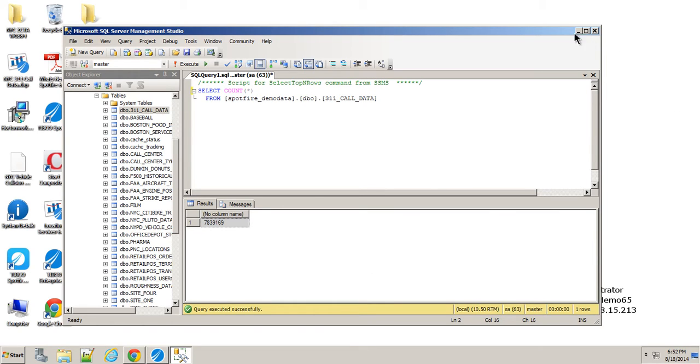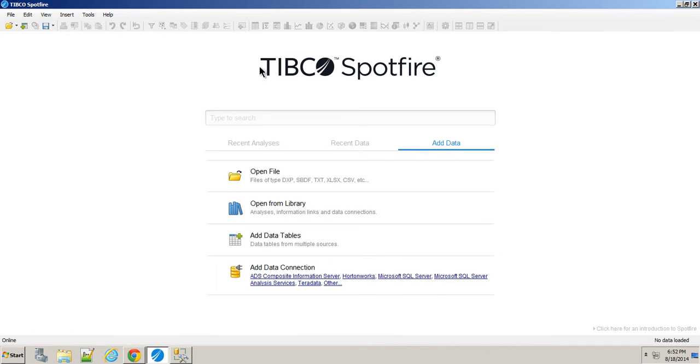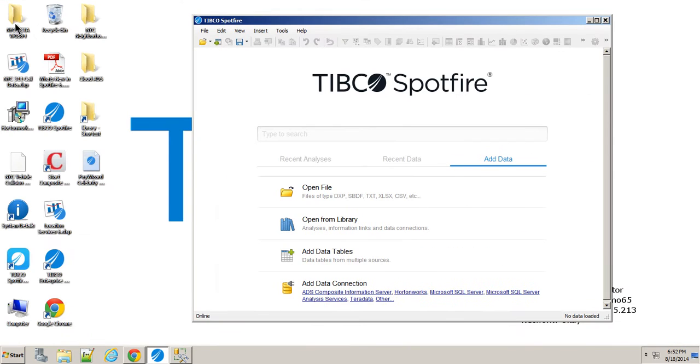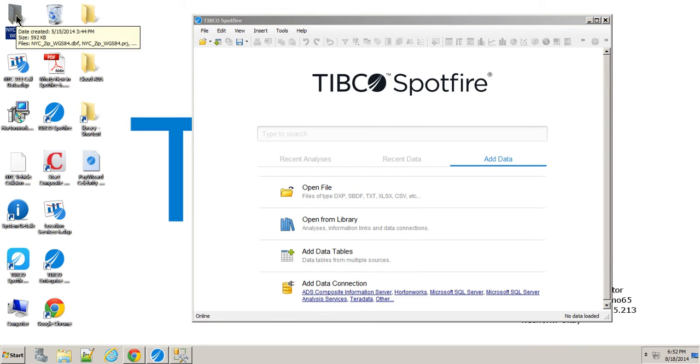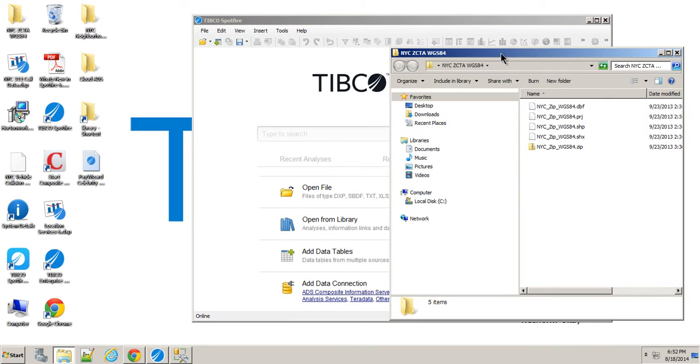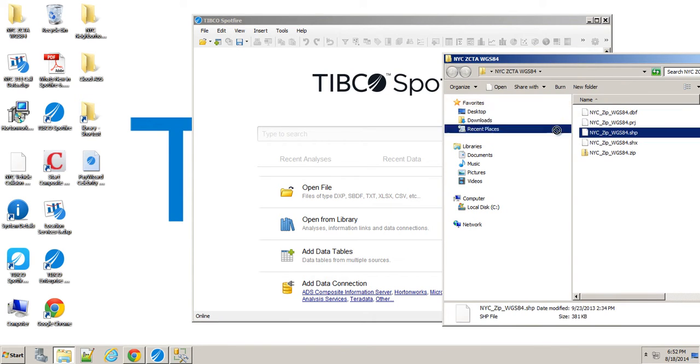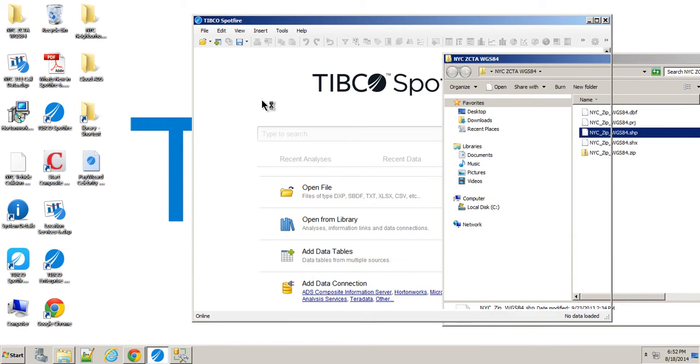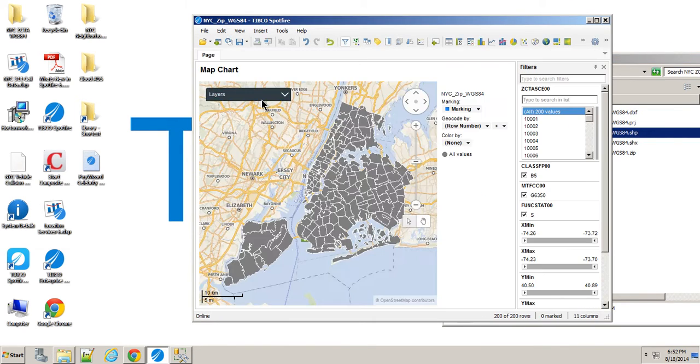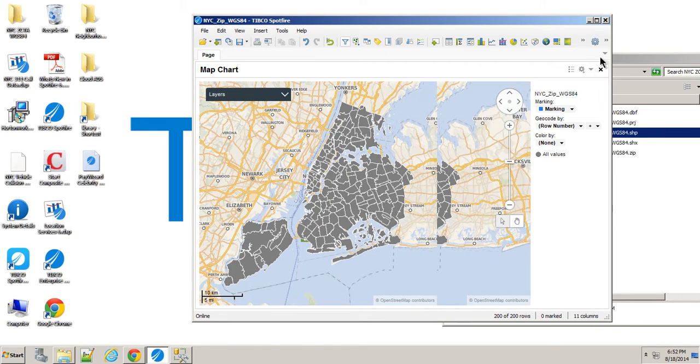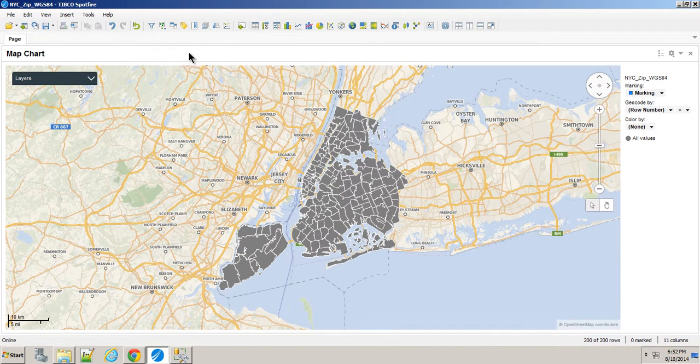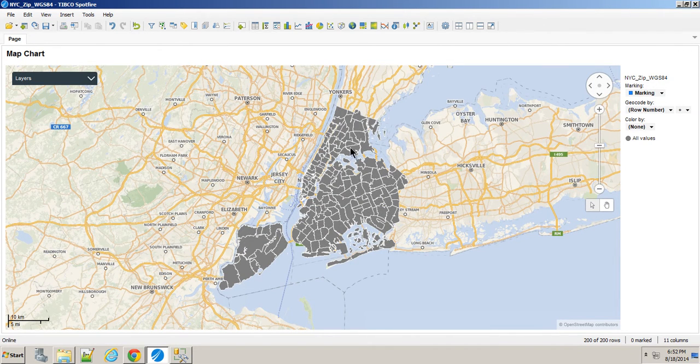So I'll minimize that and open up Spotfire. Then I'll take my shapefile, which is projected to Web Mercator WGS84, and just drop that in. There it is, a simple shapefile. We can recognize the shape of New York City.